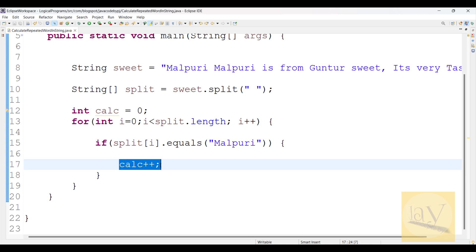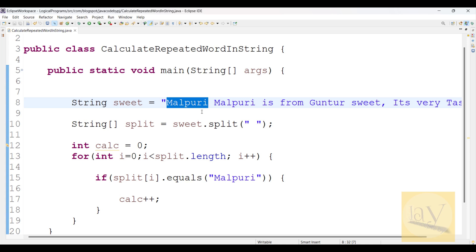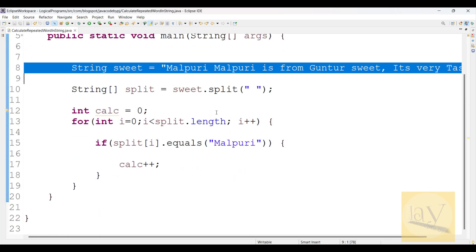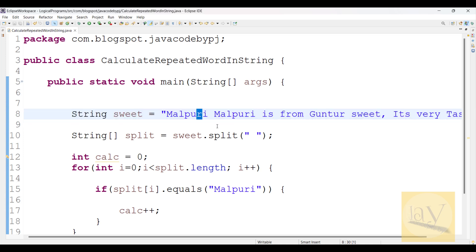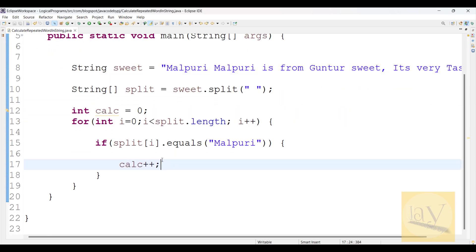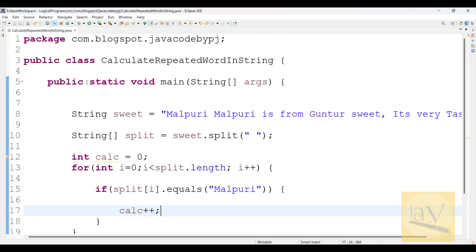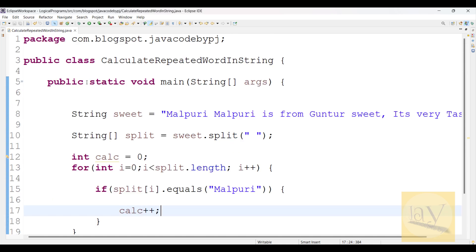If it is equal, then you increment the counter - that is why I am incrementing 'calc'. Note from the previous video, that was finding how many times a character is repeated. Here we are finding how many times a word 'malpuri' is repeated. You need to observe carefully whether the interviewer is asking for a word or a character, then decide which program to write.